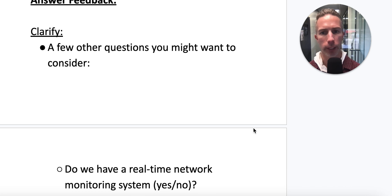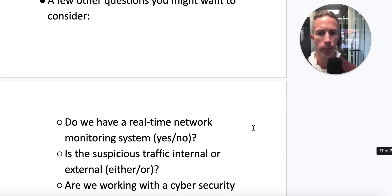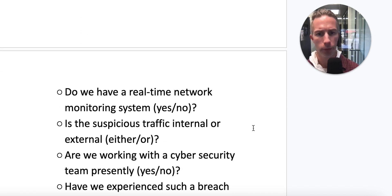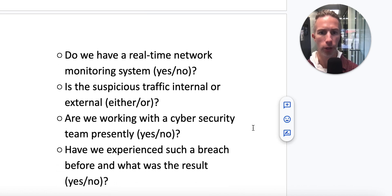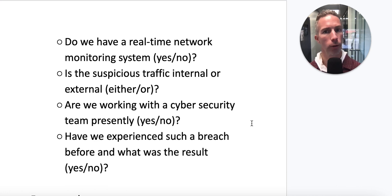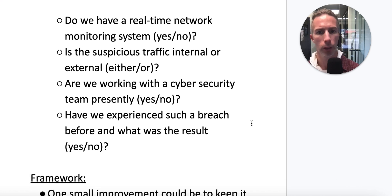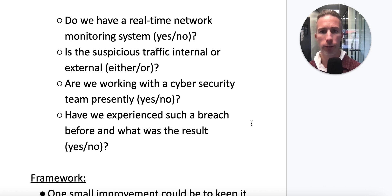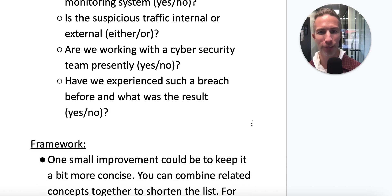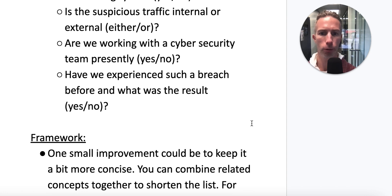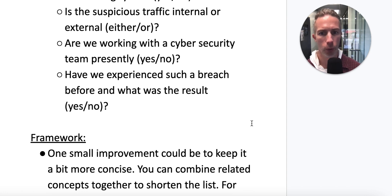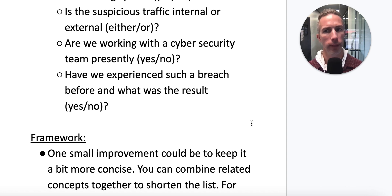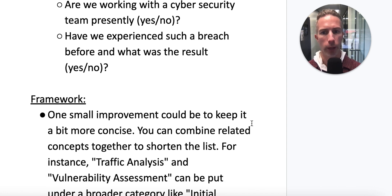So we ran it through the tool — let's see the feedback. On clarification, a few other questions you might want to consider: Do we have a real-time network monitoring system? Is this suspicious traffic internal or external? — always a great question. Are we working with a cybersecurity team presently? — probably yes at Microsoft. Have we experienced such a breach before, and what was the result? That historical data, knowing if it's happened in the past, is valuable. All good feedback.